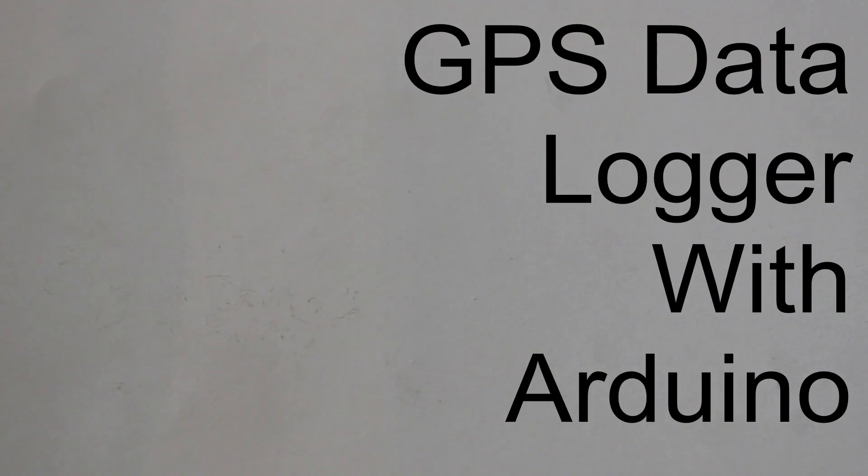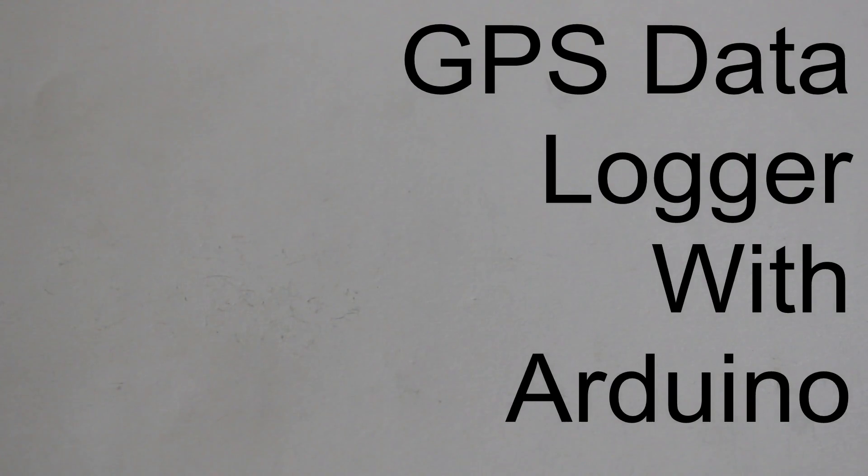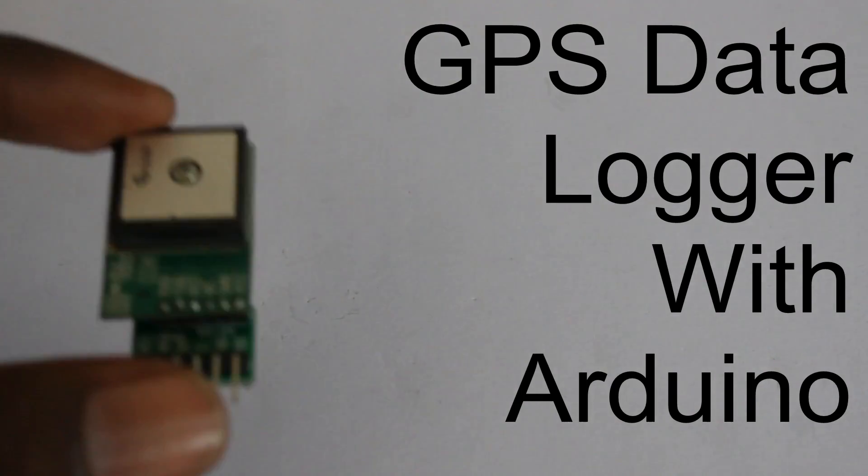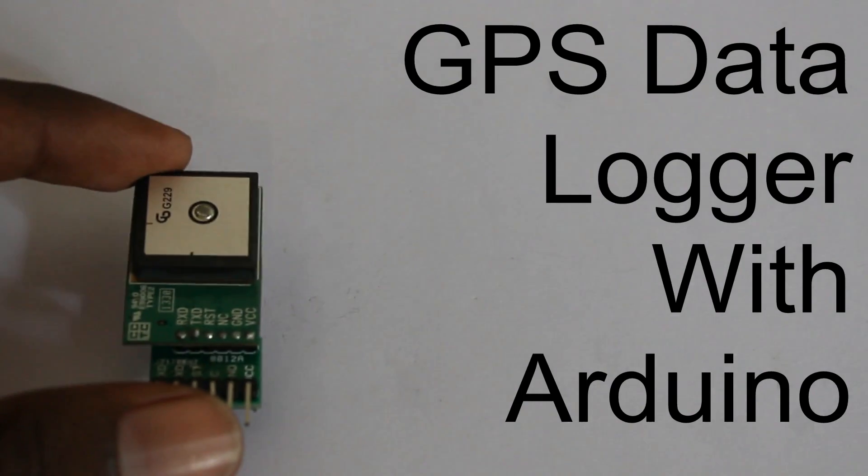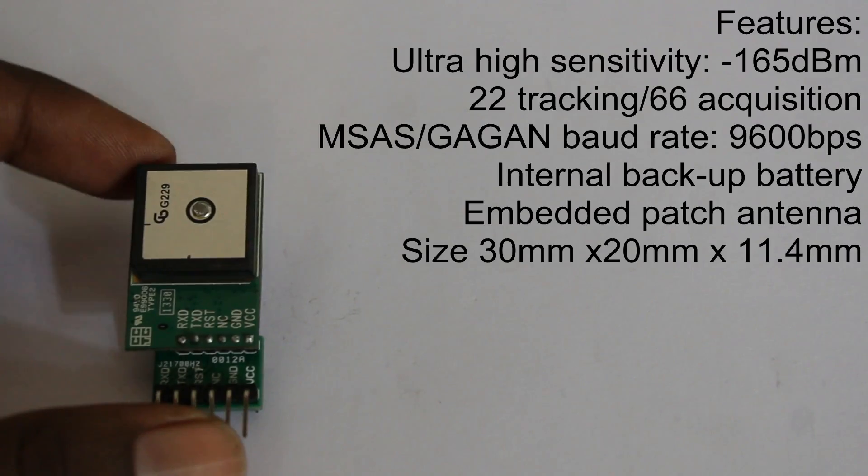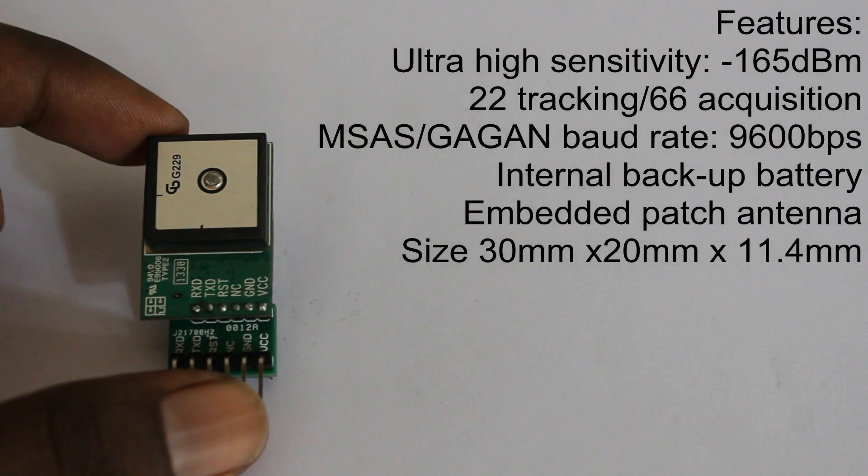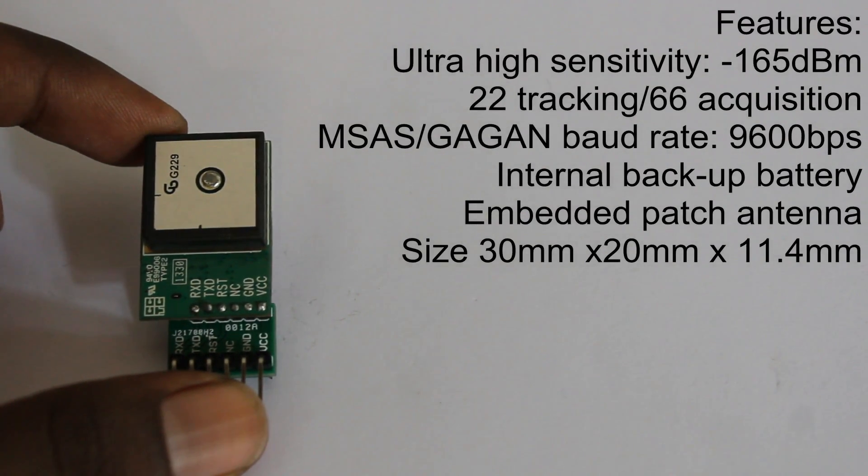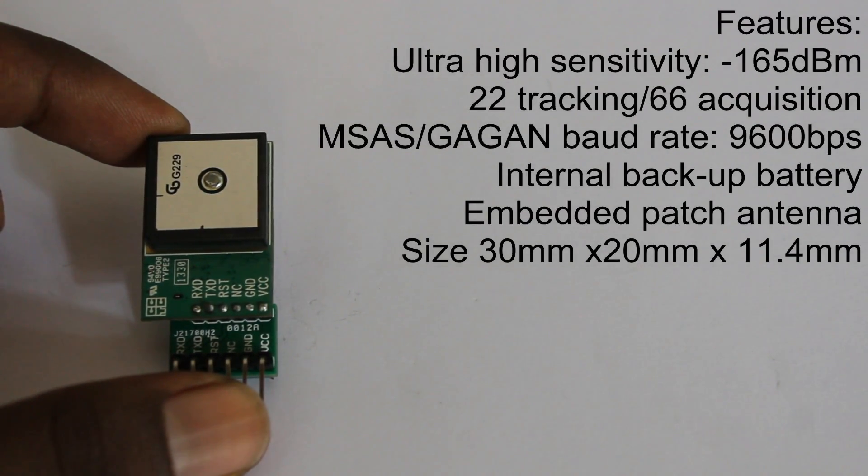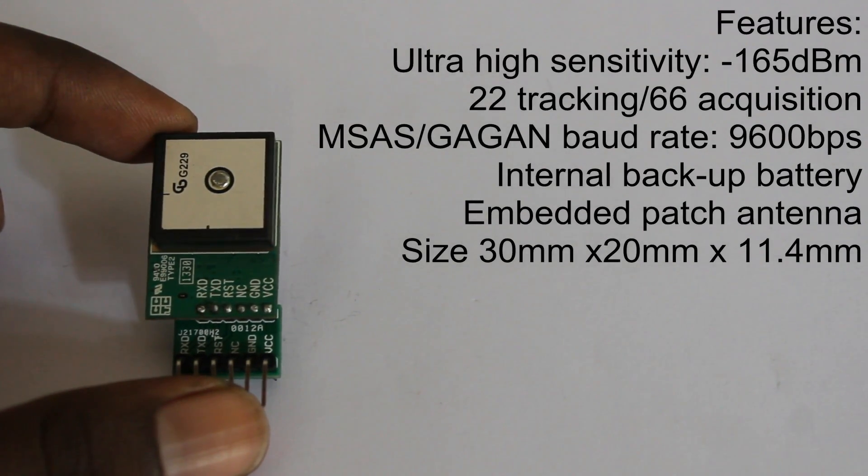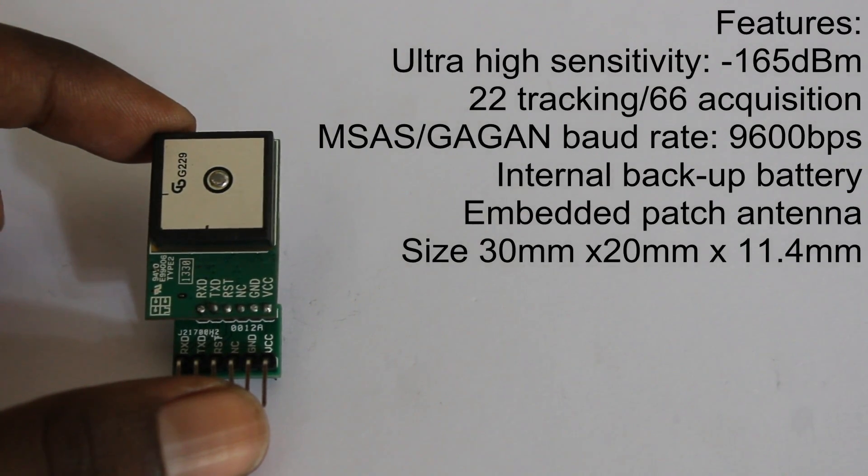Hello guys, this video is about how to create a GPS data logger with Arduino. I have ordered a small GPS device from eBay, just $25, and you can see all the technical details on the right side of the screen.